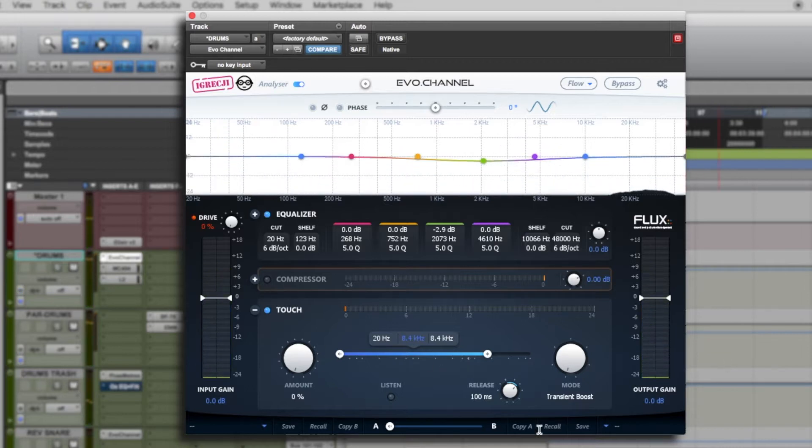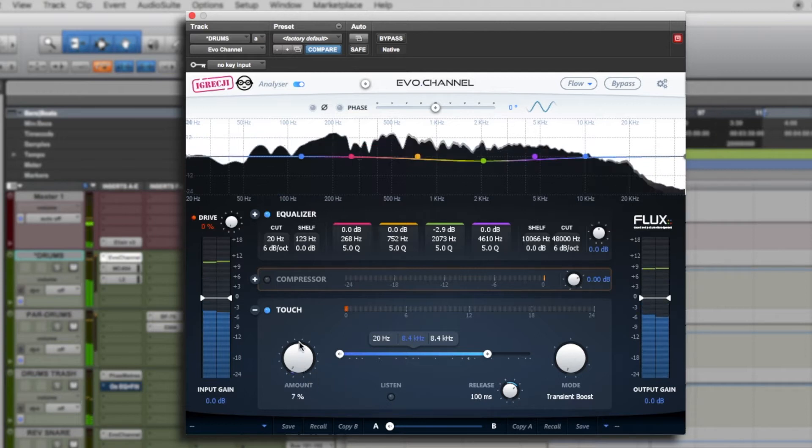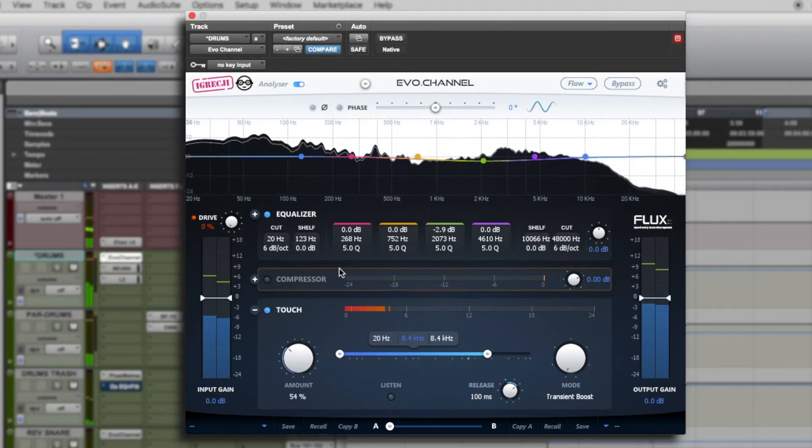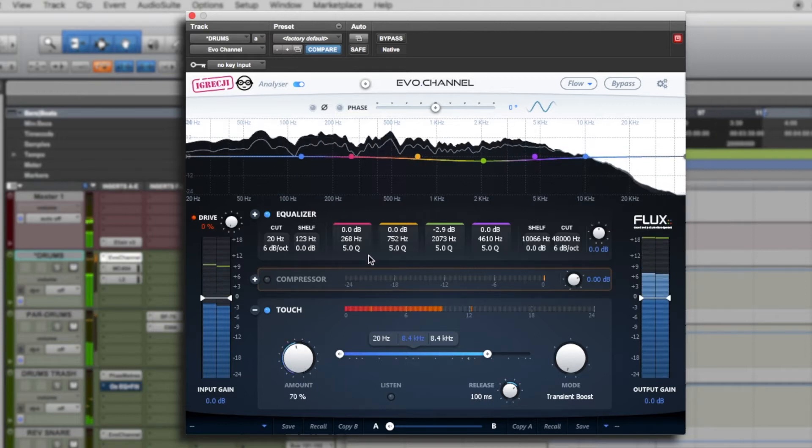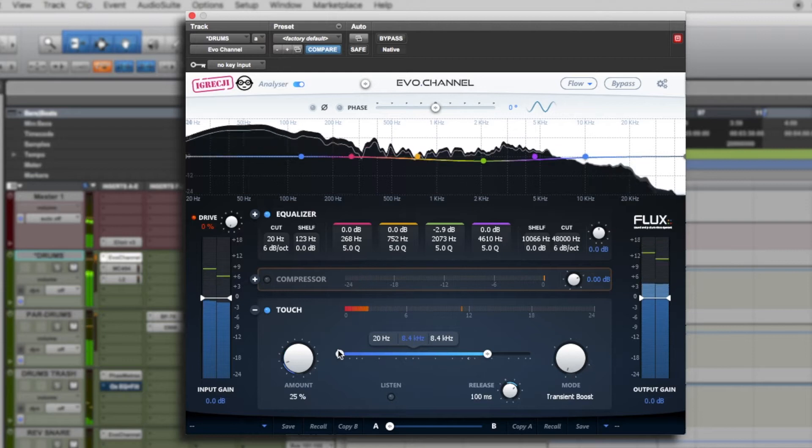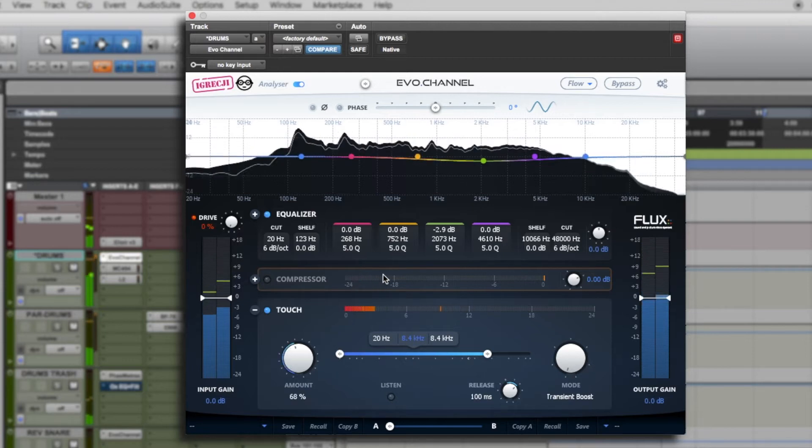I'm going to show you an example that concerns the transient boost and the way it works. When I move the amount button, I'm adjusting the amount of the desired effect on the transients.